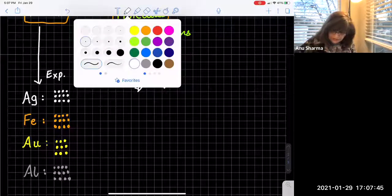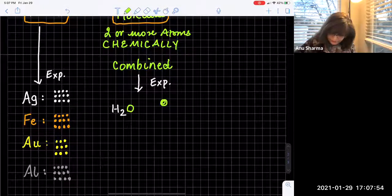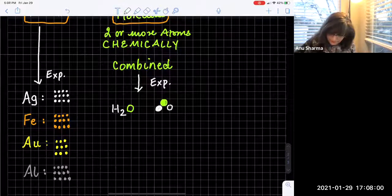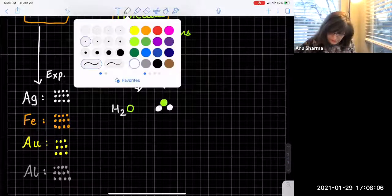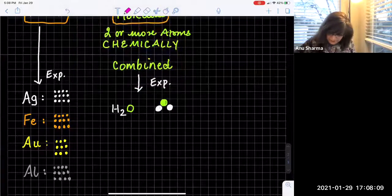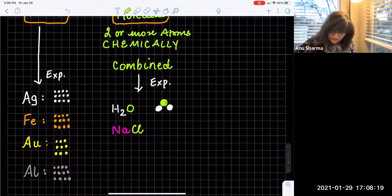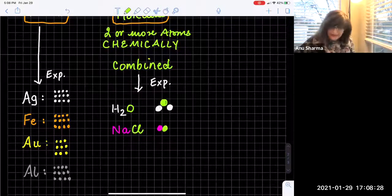Hydrogen is H₂ and oxygen is O. Here is the oxygen atom and these are the two hydrogen atoms — this is how they are all chemically connected. This is water H₂O. Let's look at sodium chloride: Na and Cl — chlorine. Here is your Na atom of sodium and this is the atom of chlorine. Again, they are chemically combined.